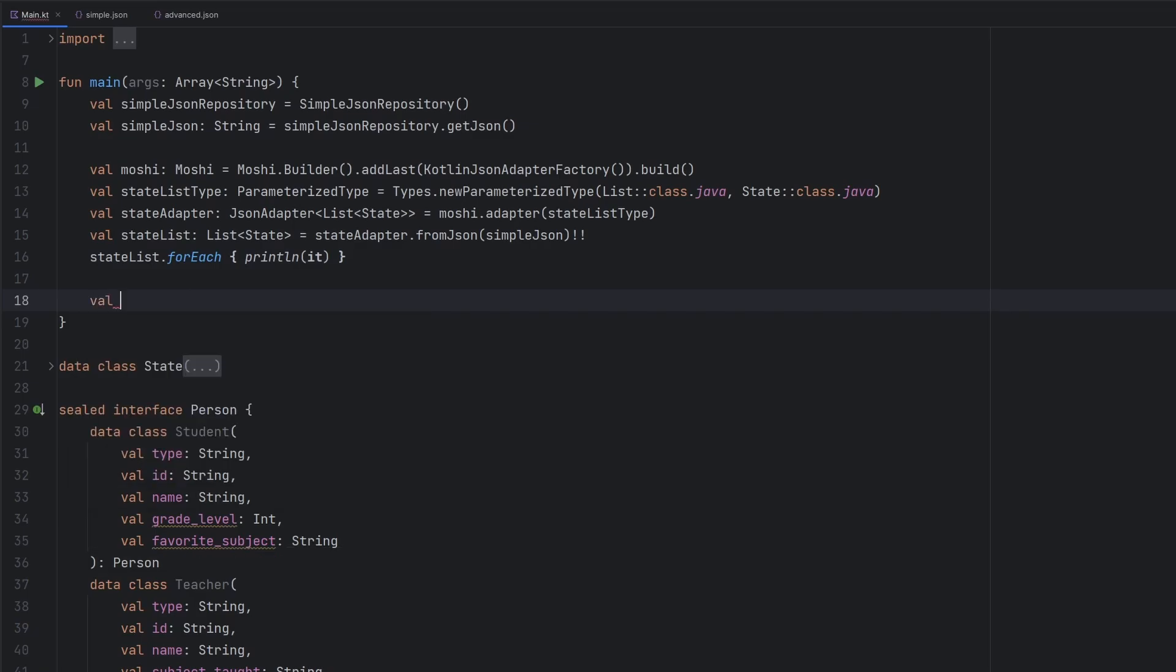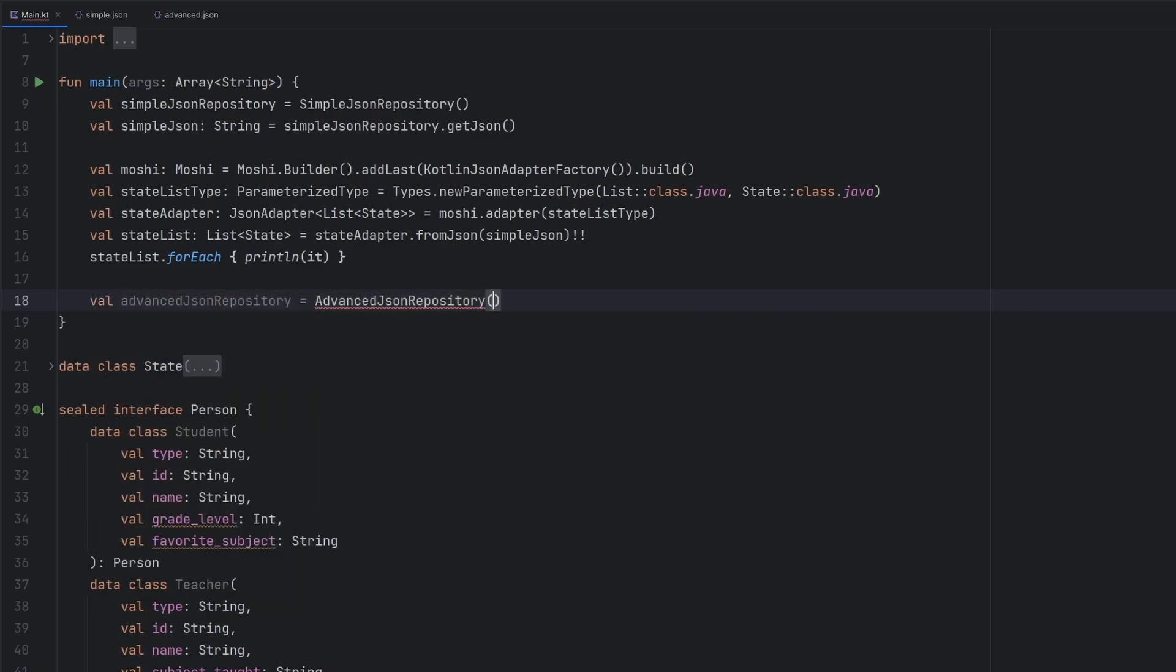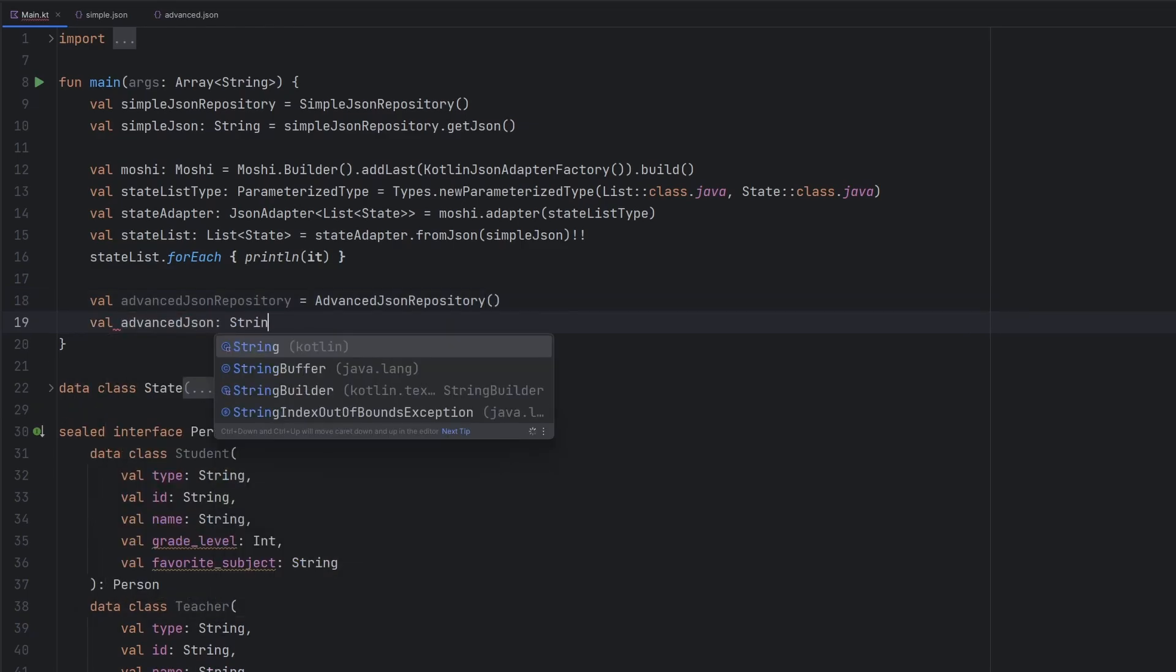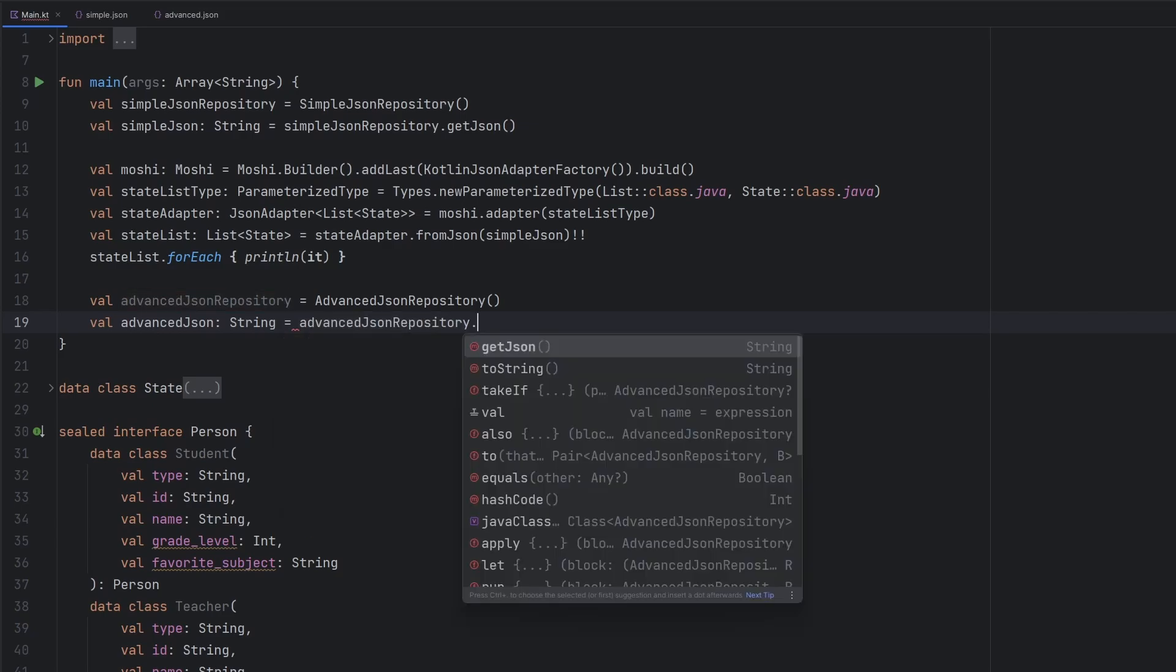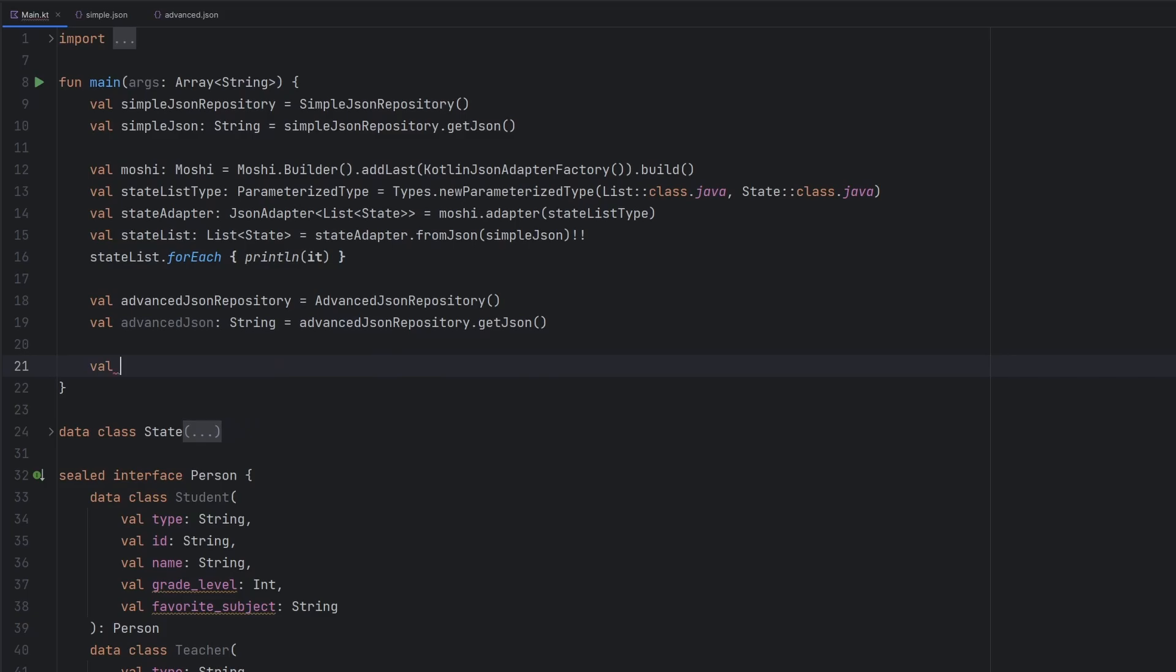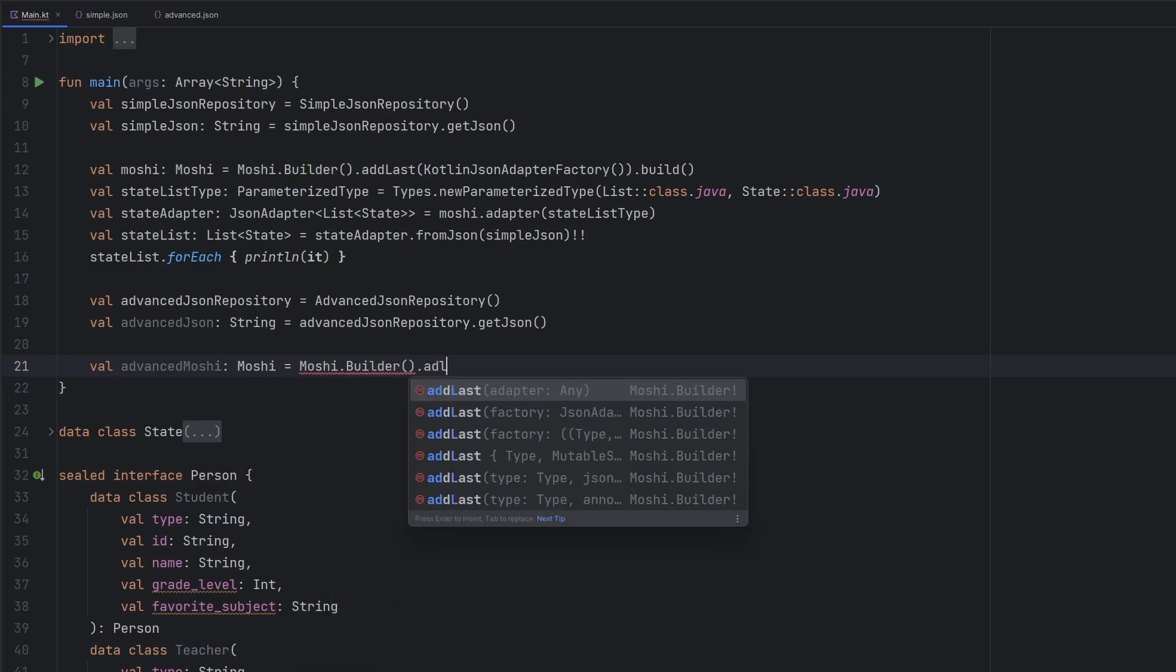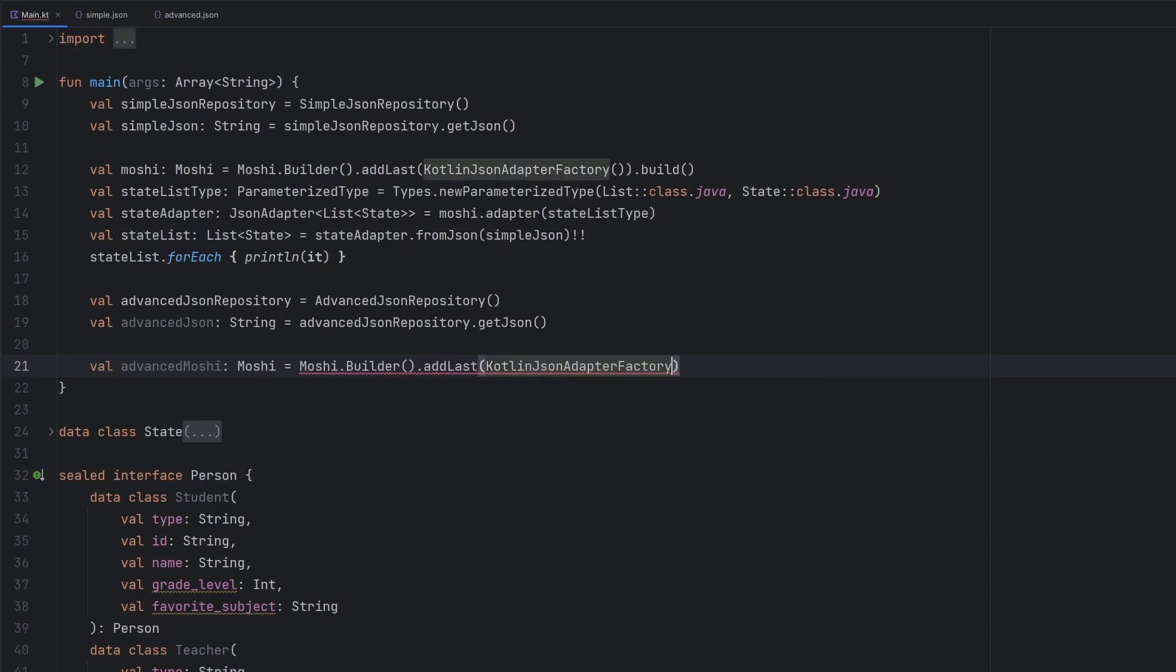So we're going to go ahead and get a few items here. We have the advanced JSON repository. We will call it the advanced JSON, which is a type string - it's going to just get the JSON from that repository. But at this point is where we start to differ here. So let's call this the advanced Moshi just because we're following in line here with all of the other naming conventions. We will go ahead and start off similar where we have the builder add last, the Kotlin JSON adapter factory build, and everything is all good.